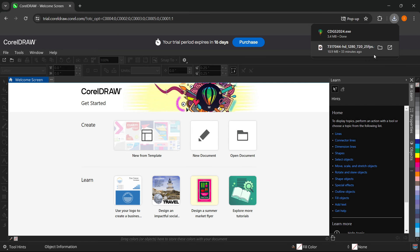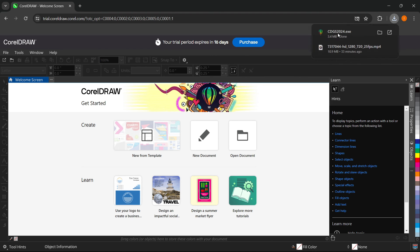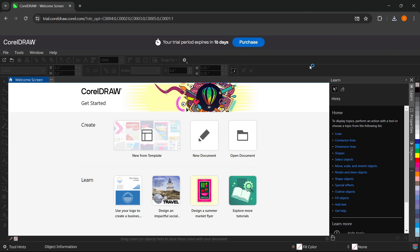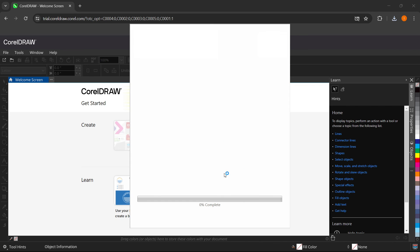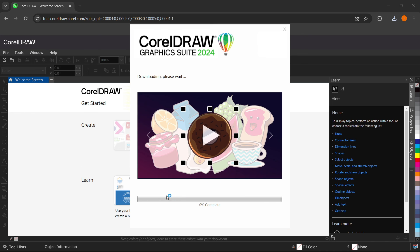And as you can see, it downloaded the app for me, the CorelDRAW for me. And then you simply want to run this up, put in your admin password in your PC in case it asks you to. And then as you can see, the CorelDRAW starts installing and loading up. And that's pretty much it.